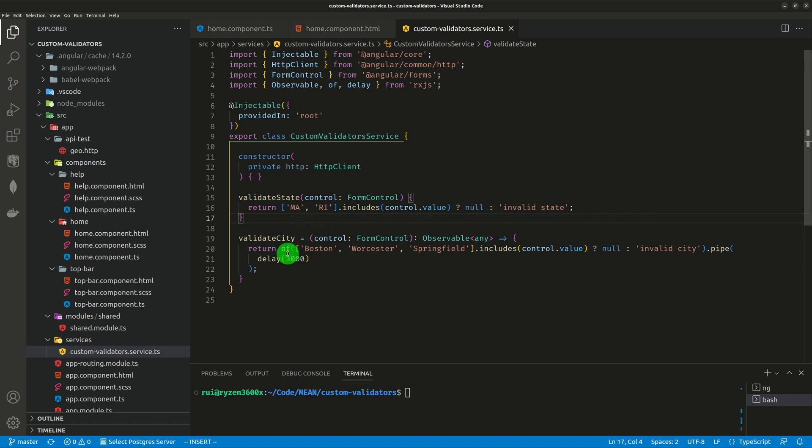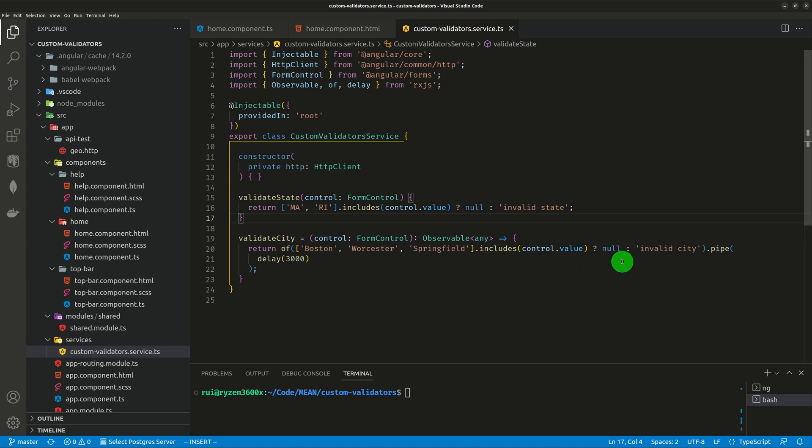So after three seconds, it will emit an observable which has a value either null or invalid city. If the city is either Boston, Worcester or Springfield, it returns null, which is valid. Otherwise, it returns a string called invalid city.